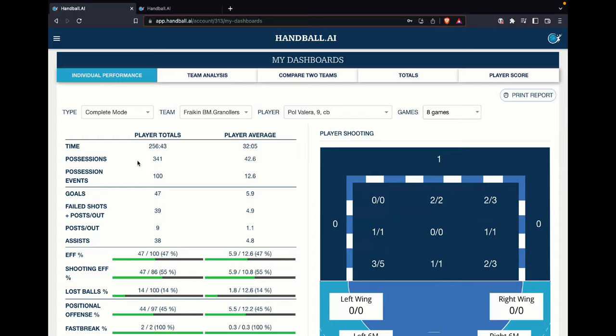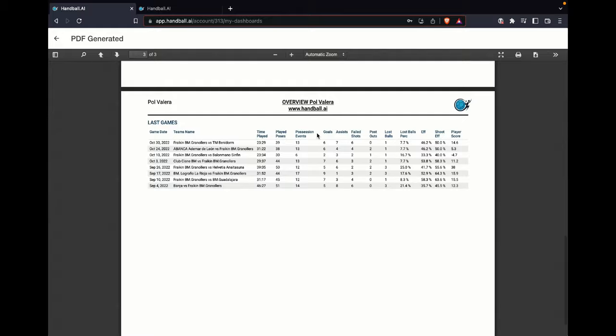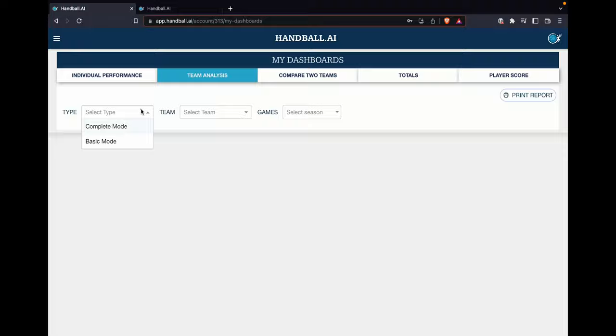If you would like to extract that information, use print report. The application automatically generates the information of Paul Valera. You can send it to him, you can analyze it, you can extract it — you can do everything. That is the individual performance, but let's check out the team analysis.